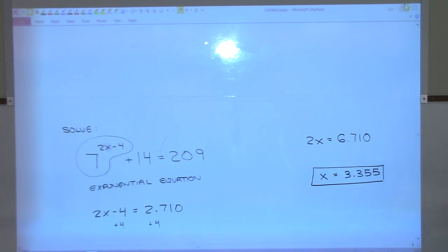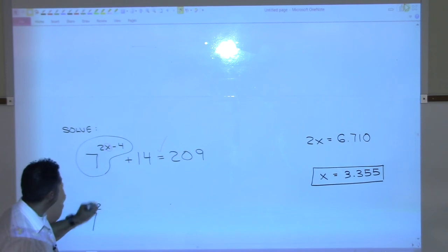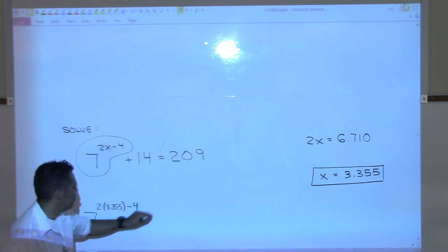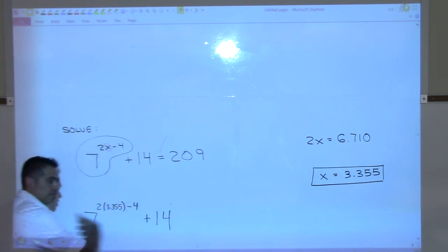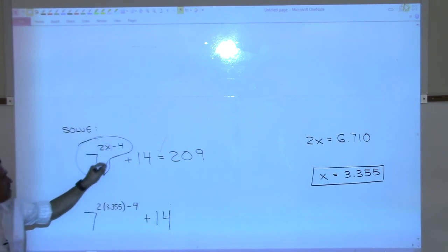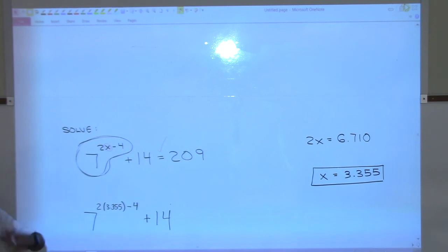x ≈ 3.355. We've solved for x. That means if we plug x = 3.355 back into the original equation — 7^(2×3.355 − 4) + 14 — we should get something very close to 209. We wouldn't get it exactly because we rounded, but we'd be really close. That is how you solve exponential equations: isolate the piece with the variable in the exponent, get it by itself, then come in with log on both sides, and you'll end up with a linear equation.